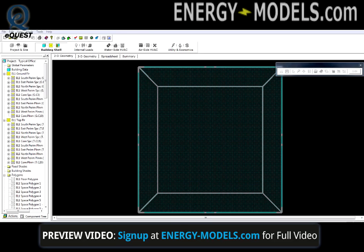Now that we have discussed creating components in eQuest, as well as linking and copying them, let's create some items from scratch. We'll start with construction types.